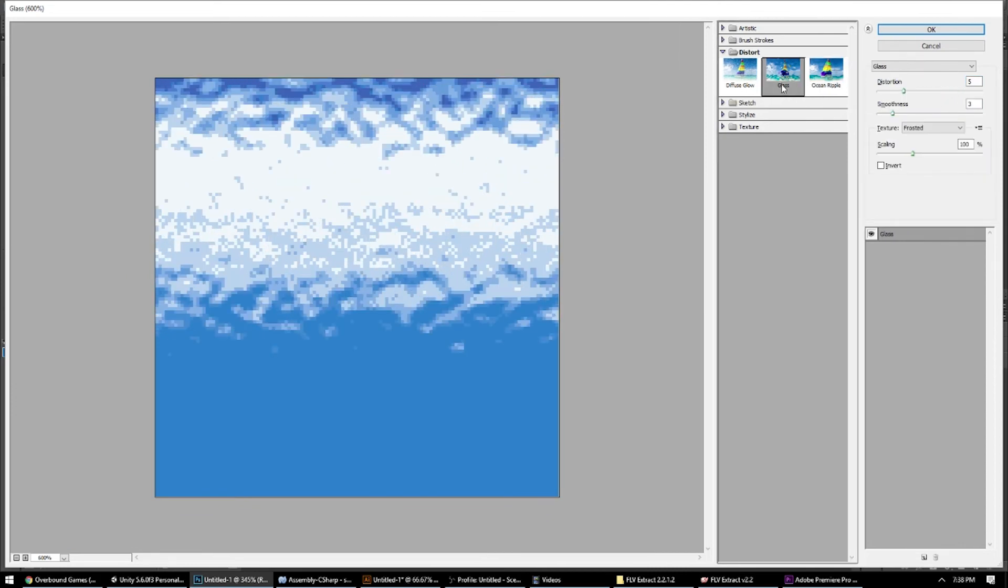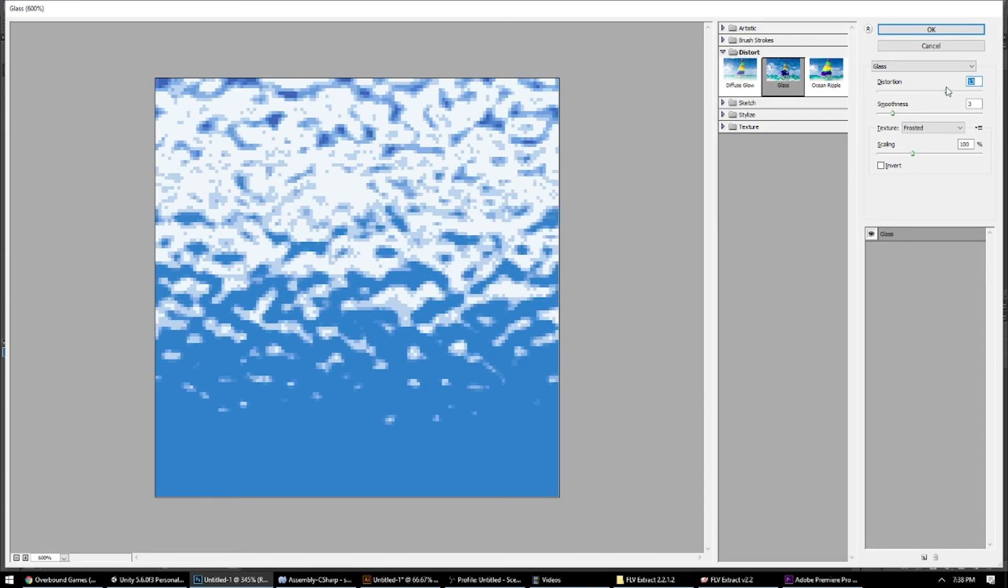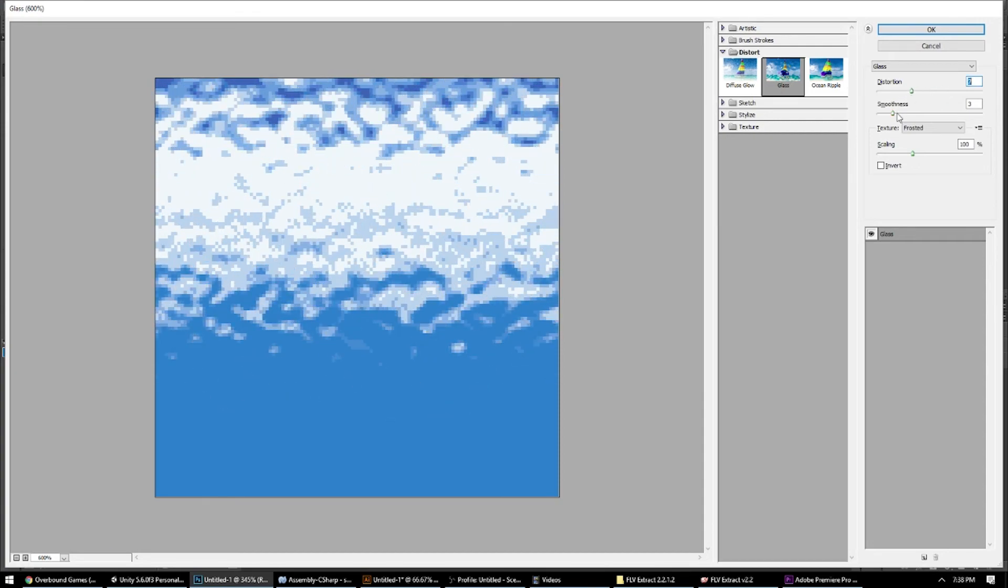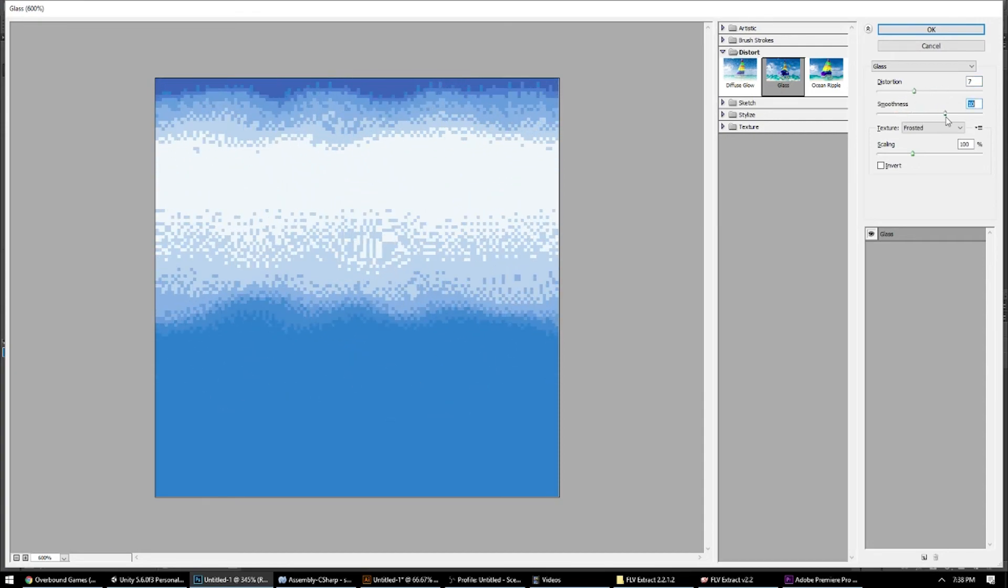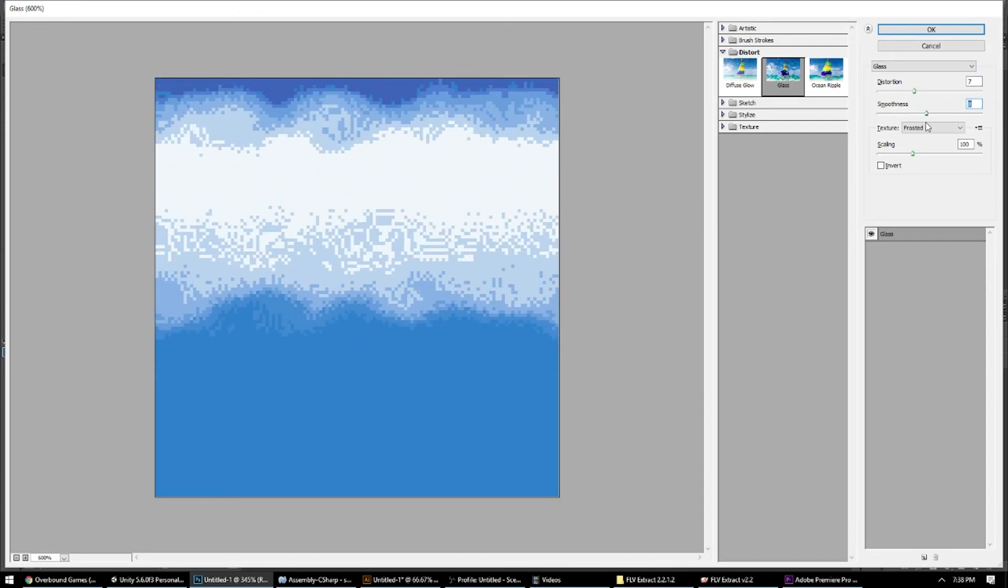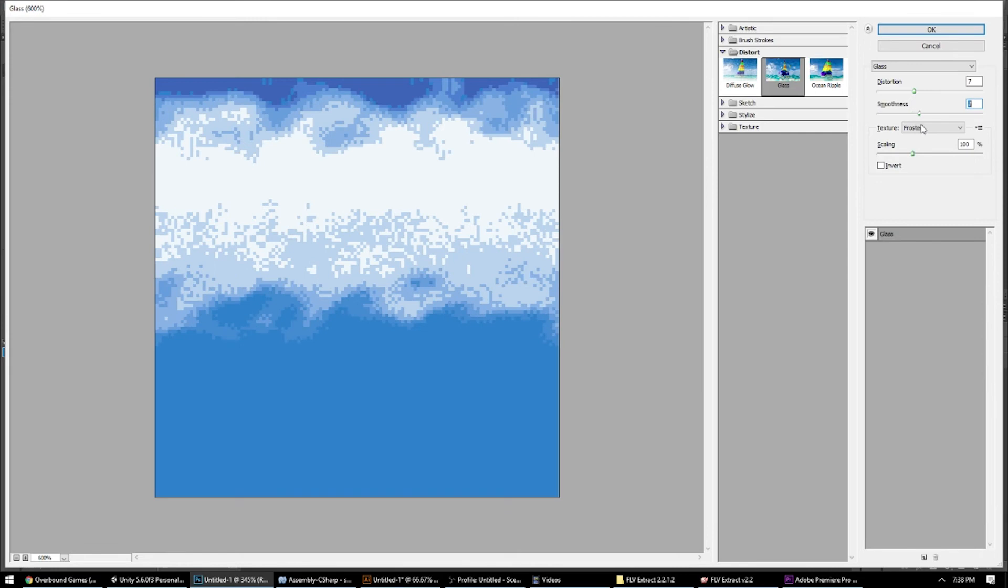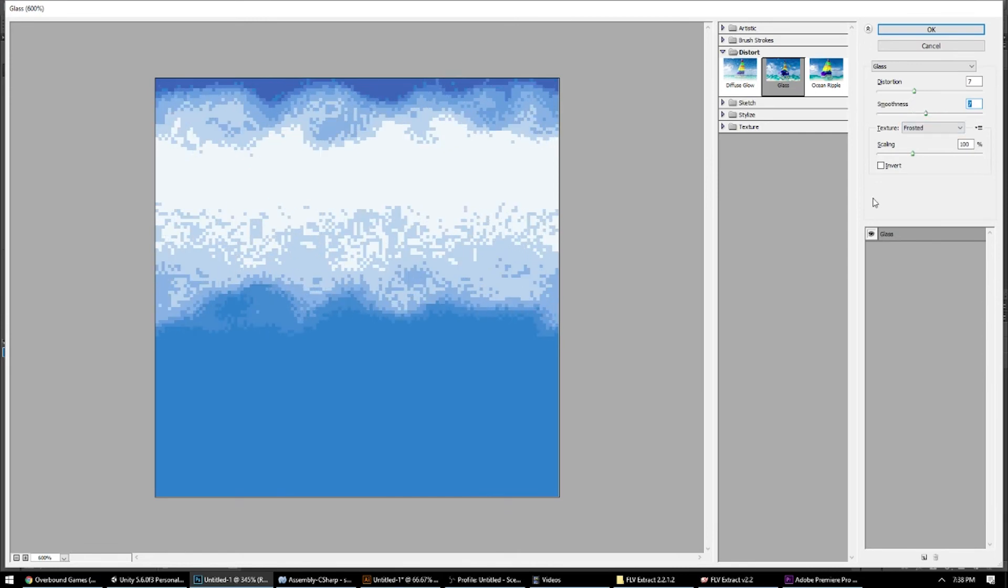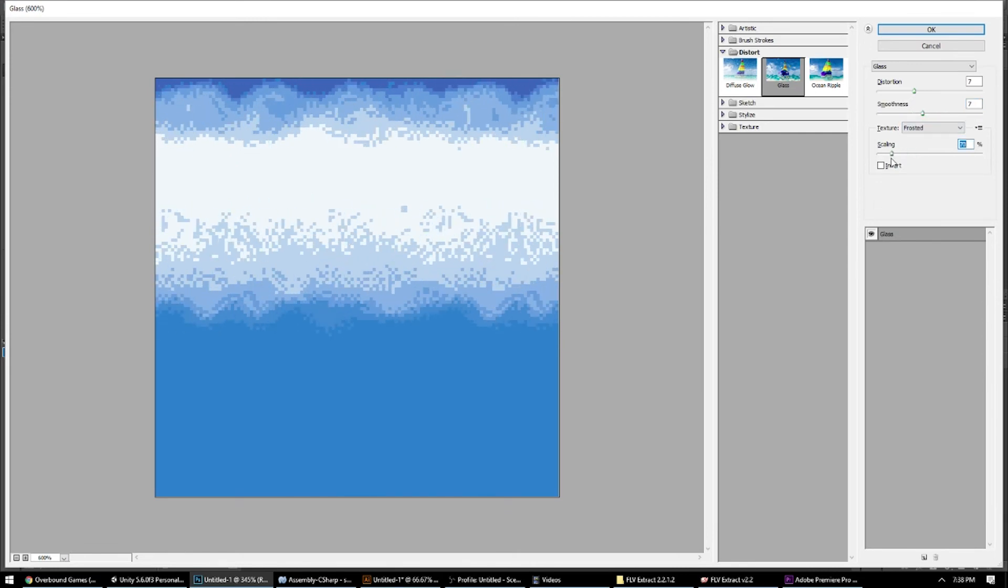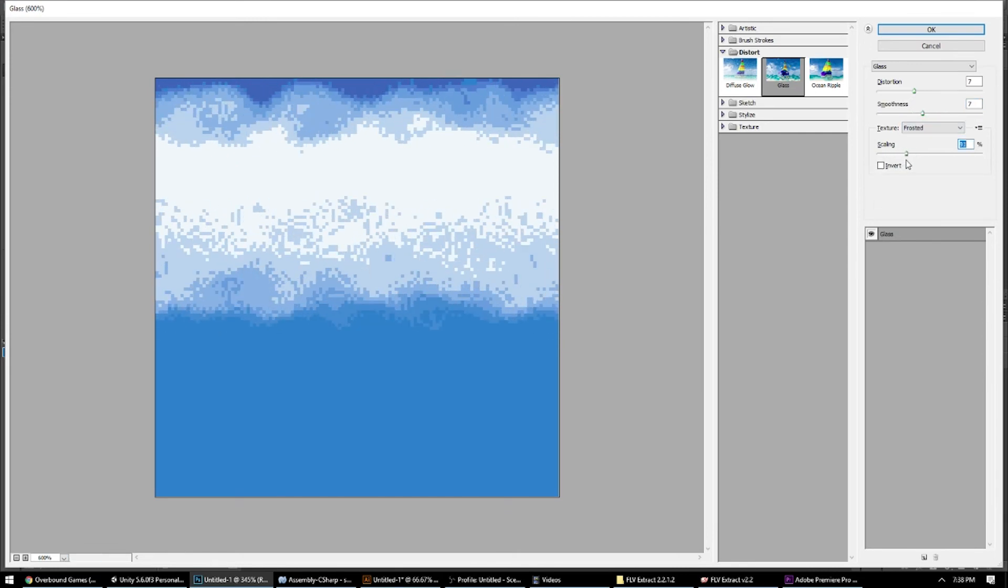Ocean ripple works good. Glass works well. Lots of different options. You can go from big puffy clouds, you might even be able to make some snow out of this.